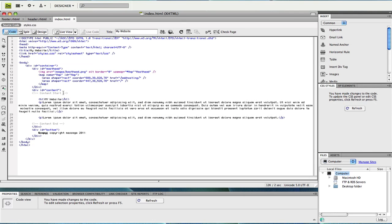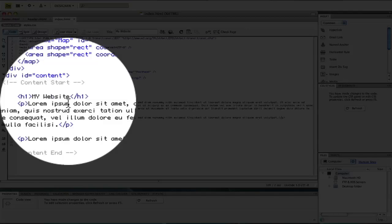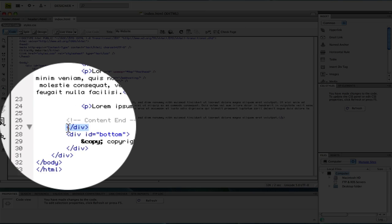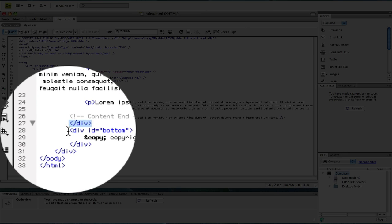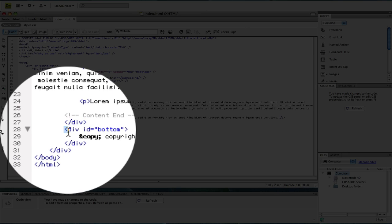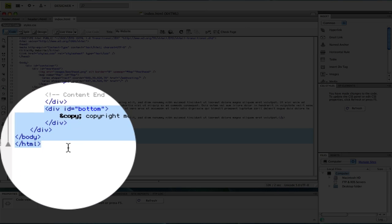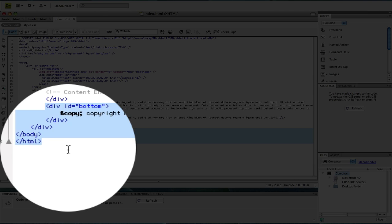The footer would consist of the closing main area div. It also normally consists of your footer or copyright information and also various other closing tags.